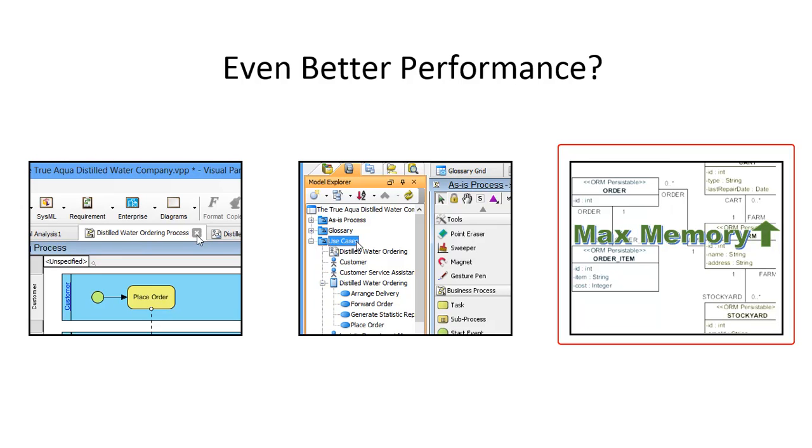Although Visual Paradigm's products come with a default maximum memory setting that works well in most environments and with all project sizes, you can still adjust the setting if you find the application performance not accommodating your need.